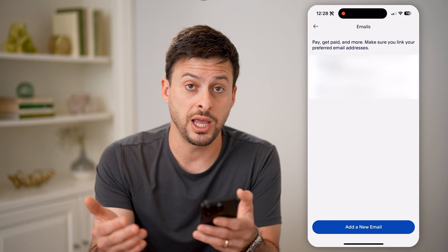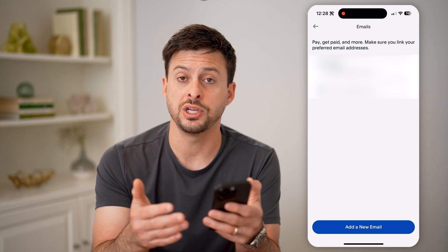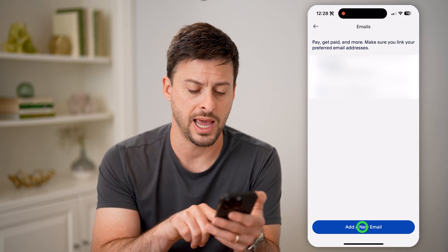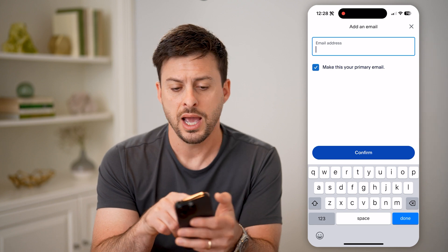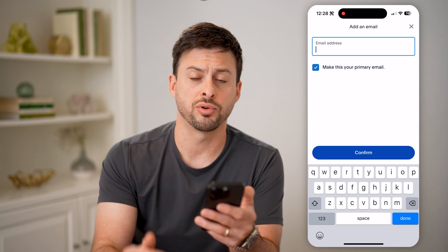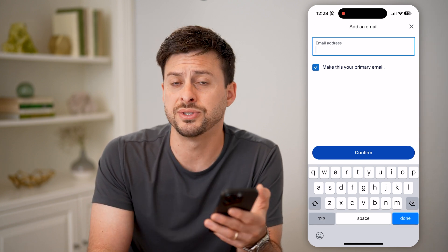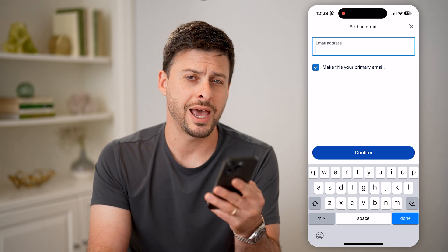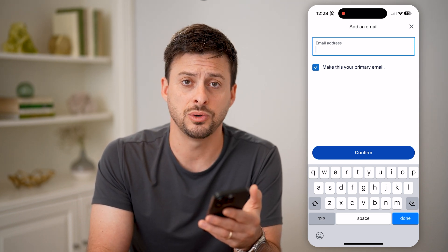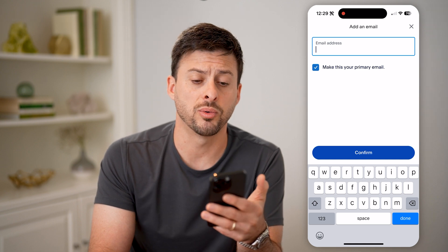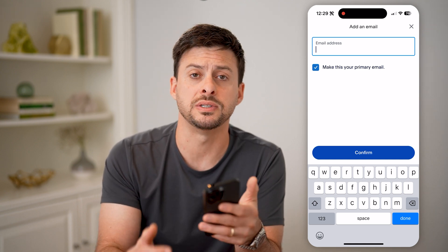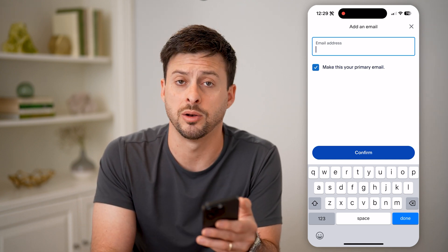If you wanted to change which email is associated with your account, you can hit add new email here, then just enter it in and tap make your primary. They'll send a confirmation code to that email address just to confirm you have access to it, and from there you can use that to either send or receive money on PayPal.